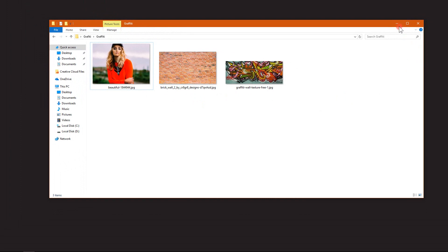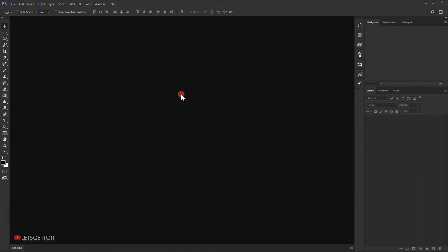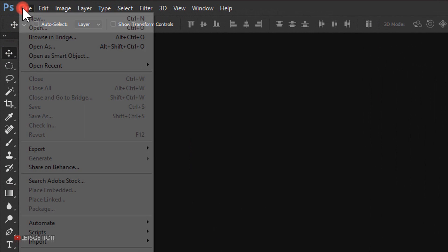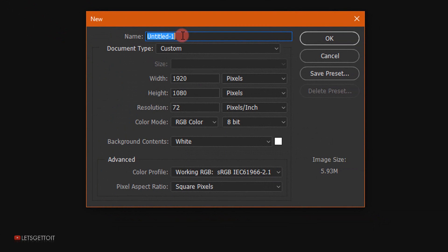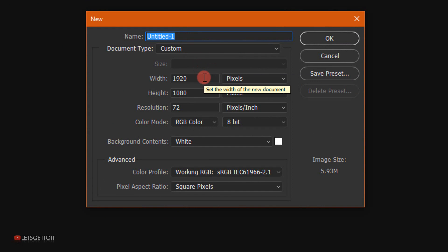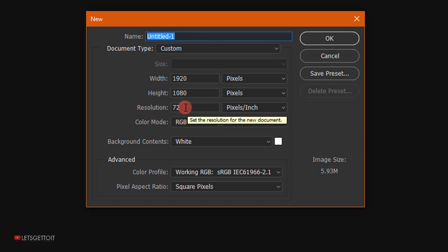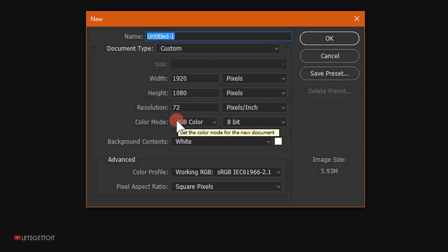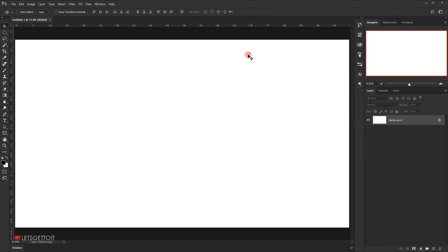Let's open Photoshop and create a new file. Go to File > New. For the size I'll keep it 1920 pixels wide and 1080 pixels in height, 72 in the resolution, and RGB color mode, then click OK.